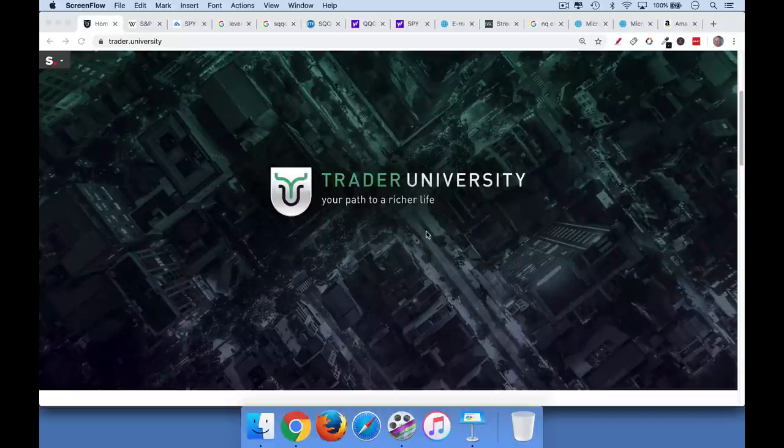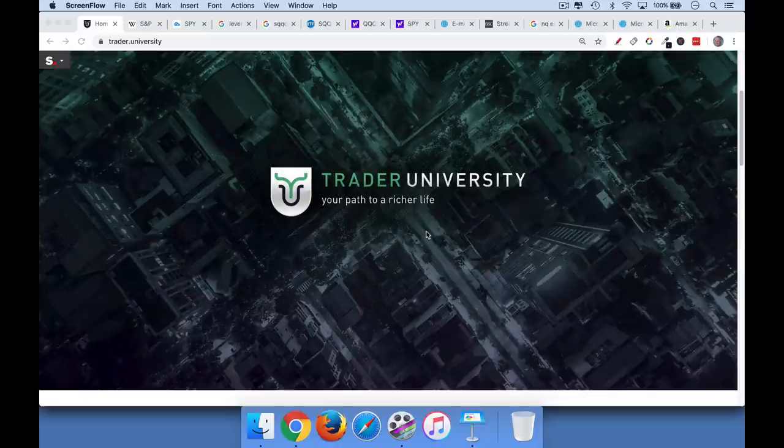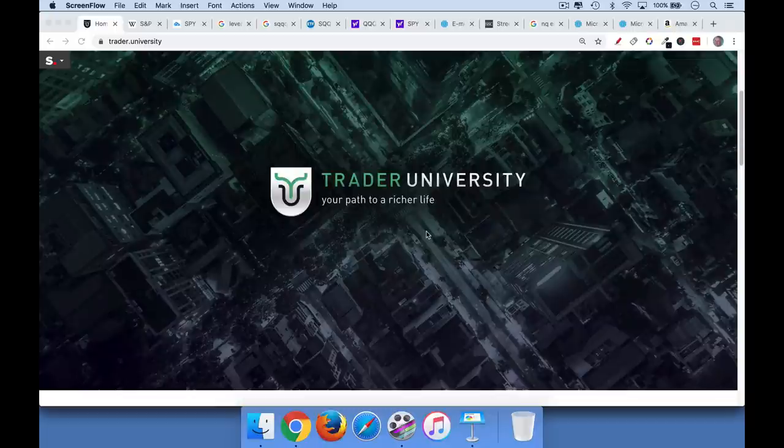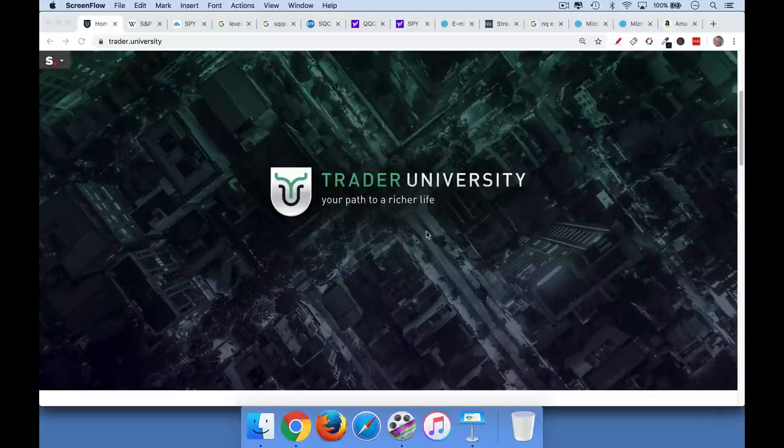Hi, this is Matthew Cratter from Trader University, and today I want to talk about how to short the stock market. If you're interested in learning advanced trading techniques, if you're worried about a bear market, or if you just want to see how I'm trading this bear market, be sure to hit that subscribe button now.